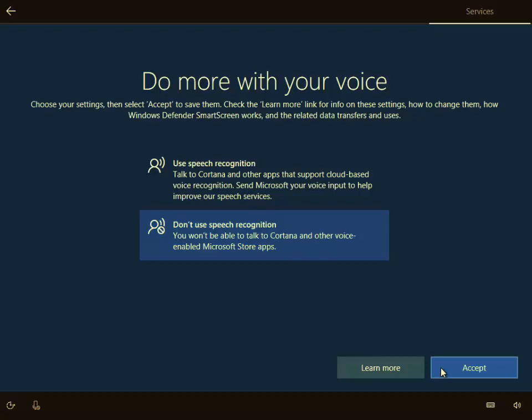So first of all, do more with your voice. Well, if you don't need to use speech recognition, then I would recommend left clicking don't use speech recognition. It sucks up a bit of power in the computer, and as I understand it, you need a Microsoft account to do that, which complicates things if you haven't got one already. So my advice is left click don't use speech recognition, then left click accept.